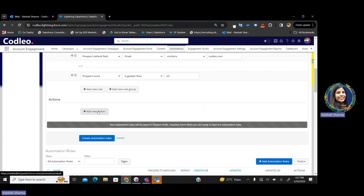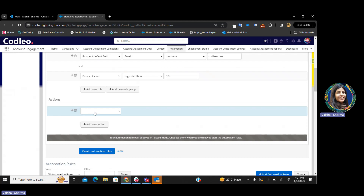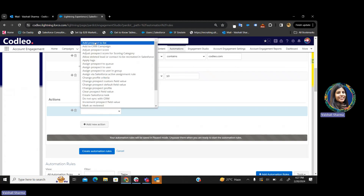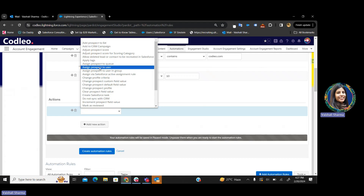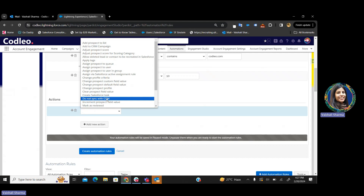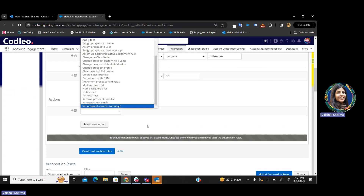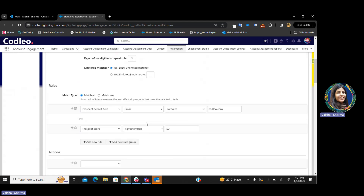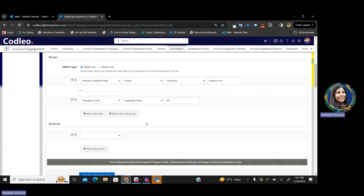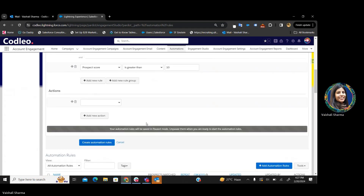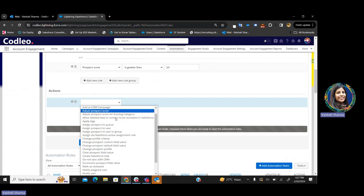Now, what will the actions do? Whoever is coming into this automation rule, these actions will be applied to those prospects. These prospects can be added to any list, added to a CRM campaign, we can apply certain tags, assign prospects to certain users, create Salesforce tags, mark them as reviewed, apply profile criteria. There are multiple actions that can be assigned. This is your automation rule — you segment the audience and apply certain actions on them.